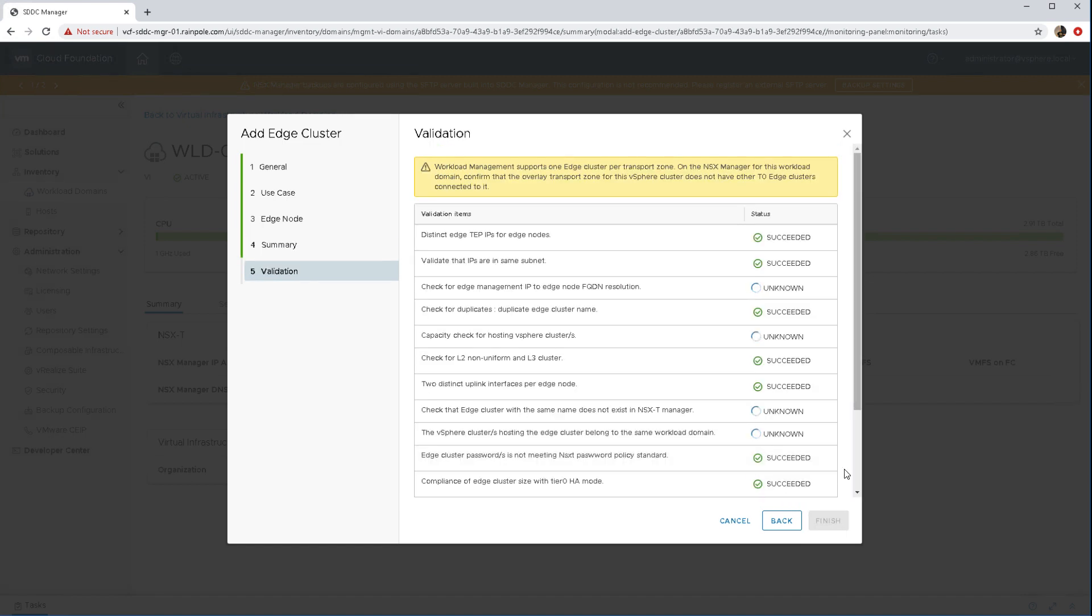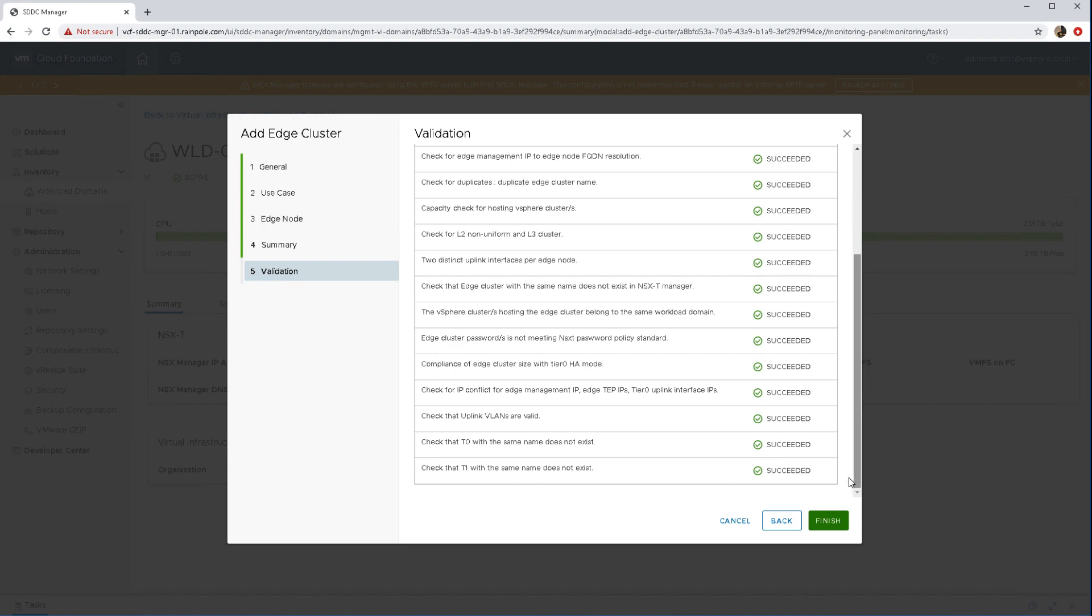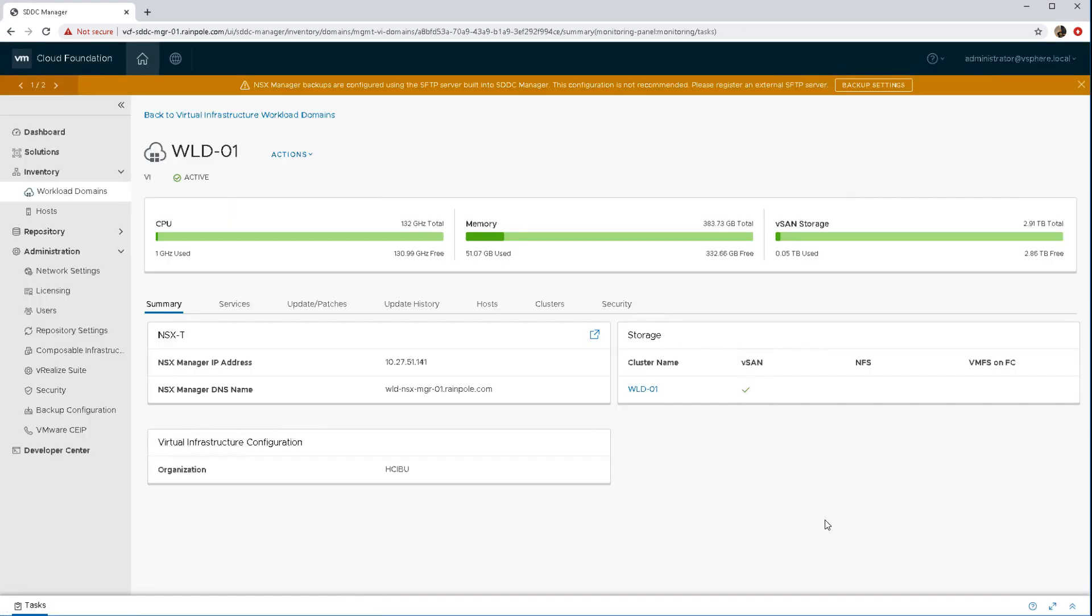And then we go through the validation testing just to make sure that everything is good. Once we're happy with that and everything has succeeded we can go ahead with finish and that will start the deployment of our NSX-T edge.